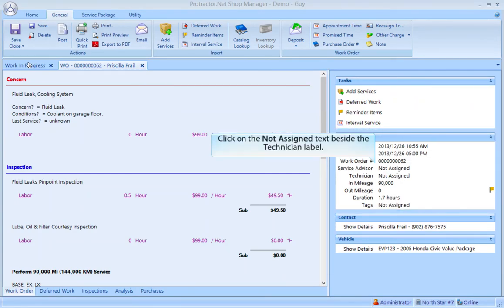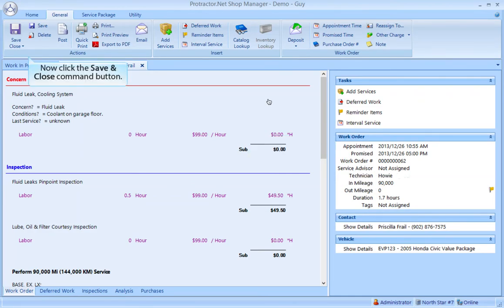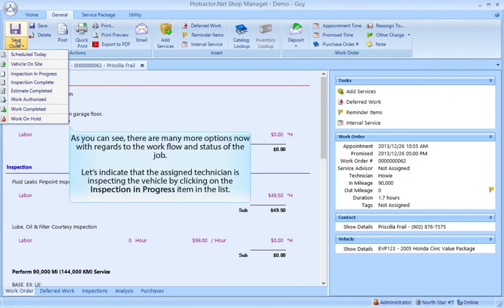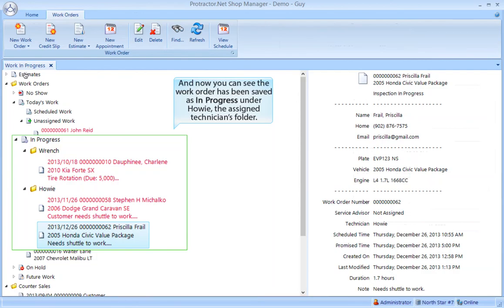Click on the Not Assigned text beside the technician label, select Howie from the list, then click the Save and Close command button. As you can see there are many more options now with regards to the workflow and status of the job. Let's indicate that the assigned technician is inspecting the vehicle by clicking on the Inspection In Progress item in the list. Now you can see the work order has been saved as in progress under Howie, the assigned technician's folder.